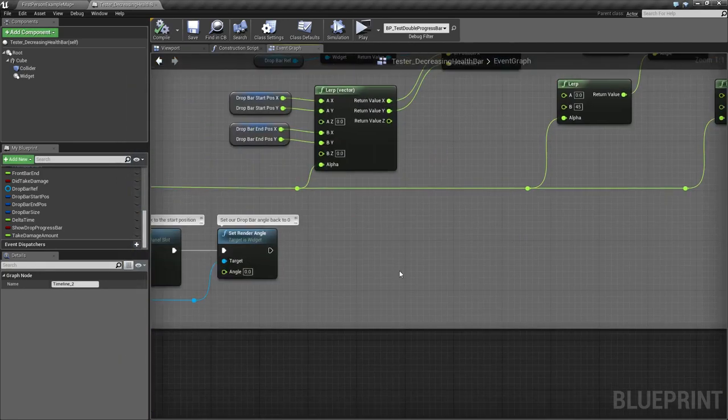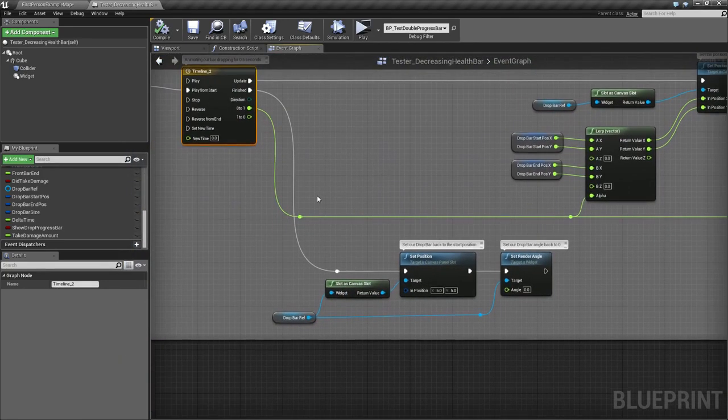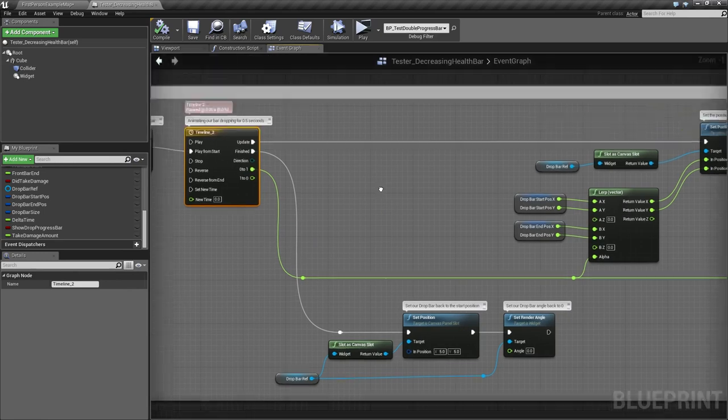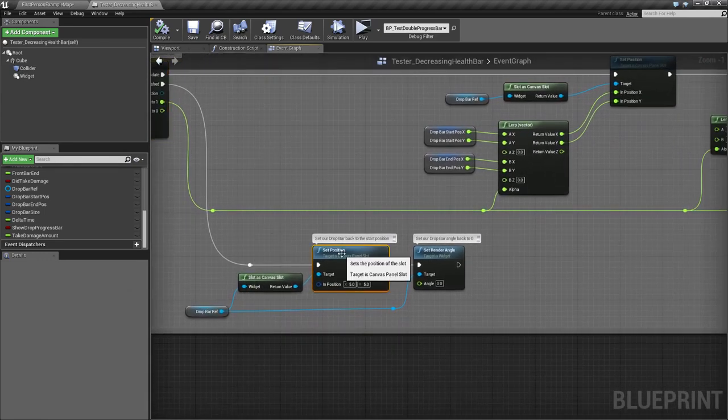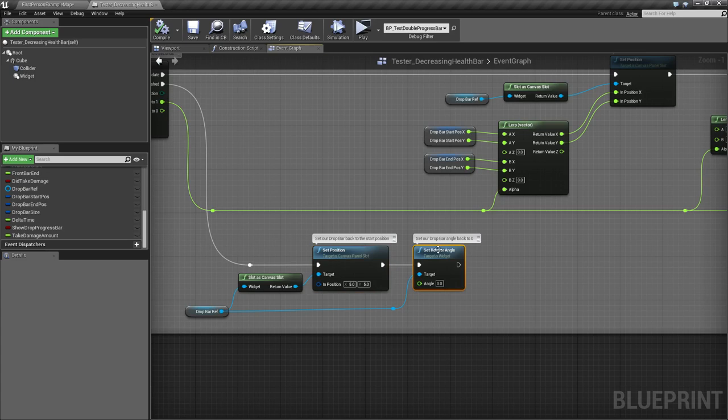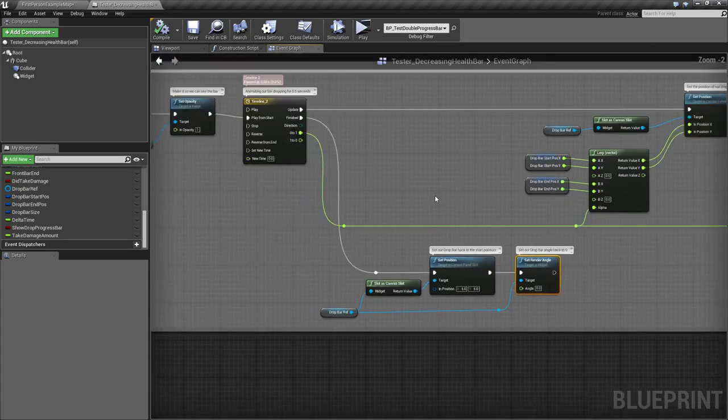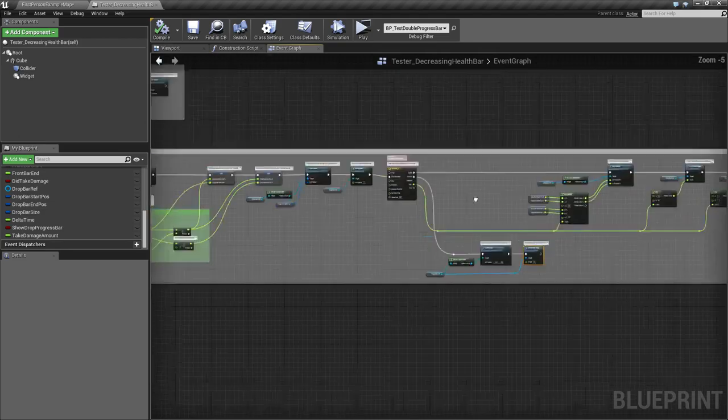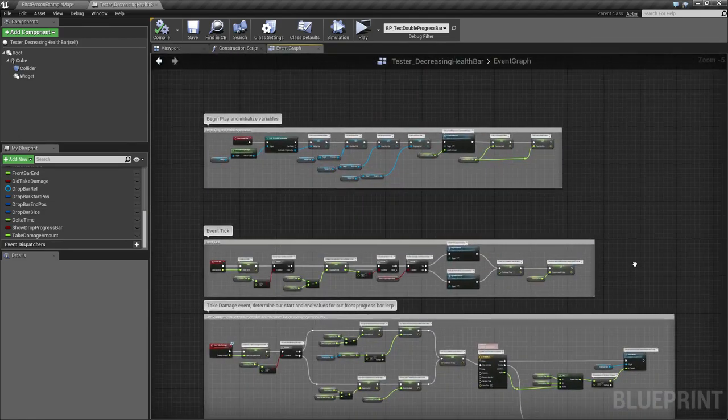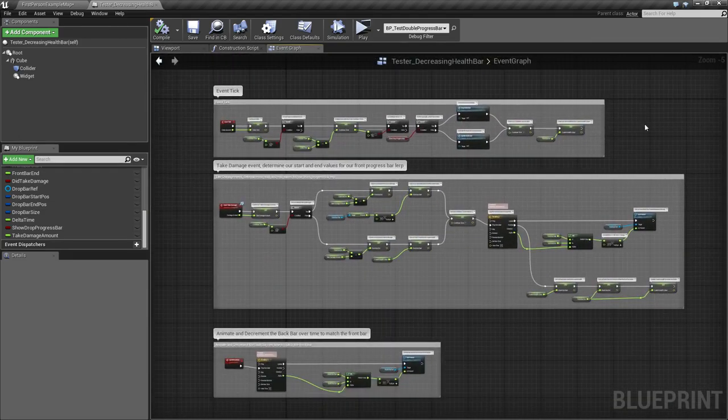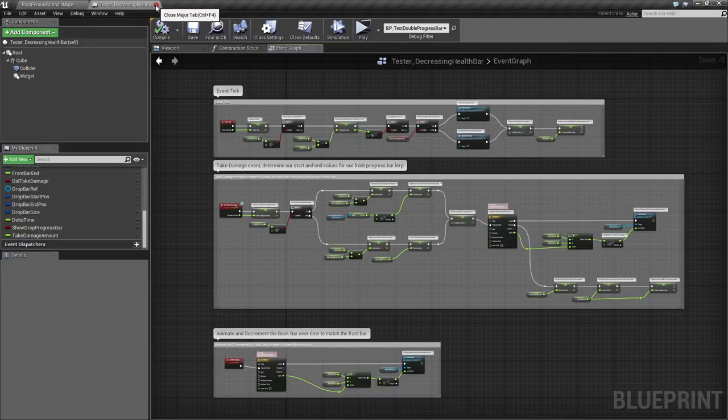One nice thing is, because this is all built into... And then of course, when we finish, I should cover that. We go ahead and reset our position back to the beginning. And reset our render angle back to zero. Because if we don't, the next time it starts, it'll snap into position. Just you know, fun stuff. And that's it. That is what is needed to do for the decreasing health bar.